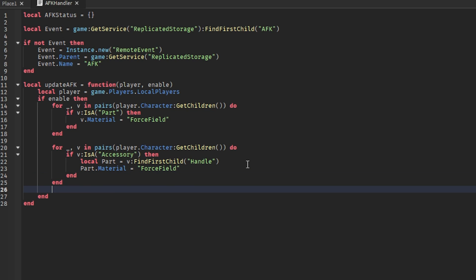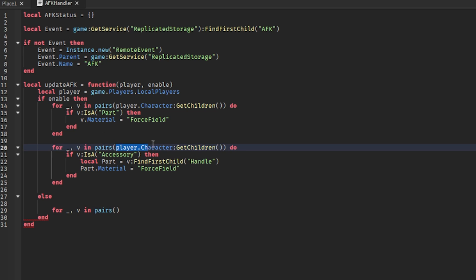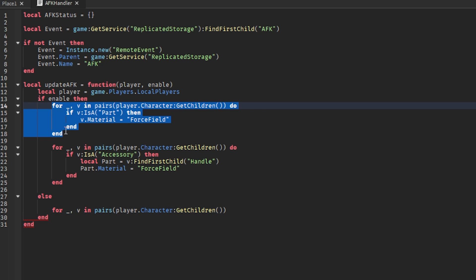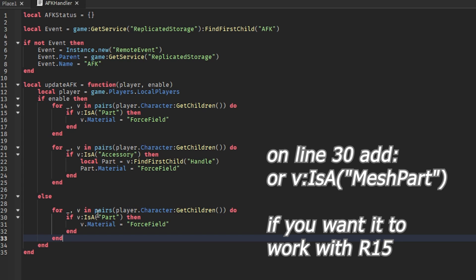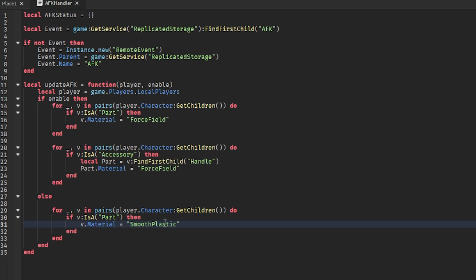Now we can move down again two lines. We can write else, so if the player is not AFK. We can put this because it's the same thing - it's essentially the same exact part of the script, actually, so we can actually just copy it. Then you can put something - I don't know, like smooth plastic maybe. Let me put something simple because I don't know if it has space between it or not.